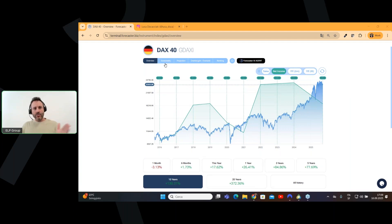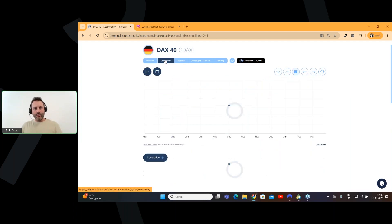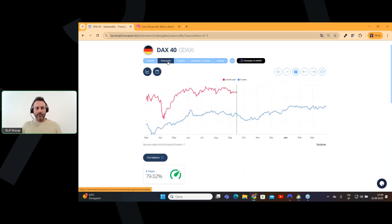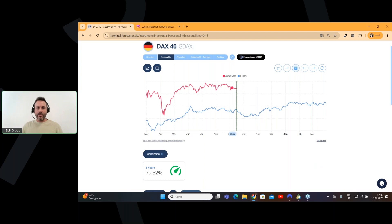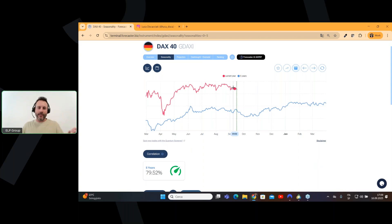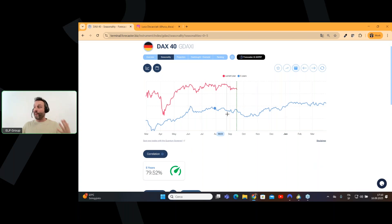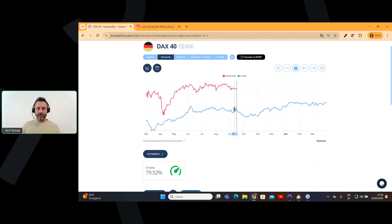So, now we can switch. We can go to seasonality, which is the second layer. And here, it's very simple. Because thanks to the correlation, we know that the current year, which is how the prices are moving right now, the current year is very highly correlated with the five-year seasonality.